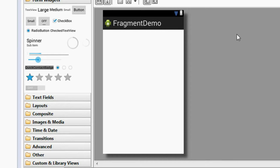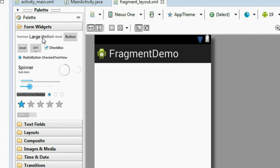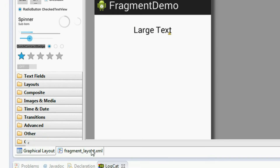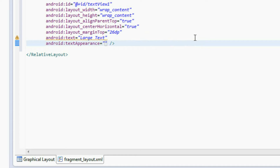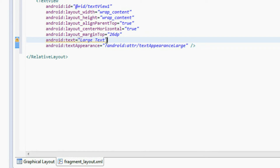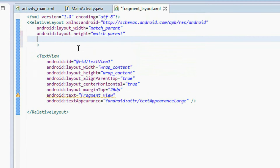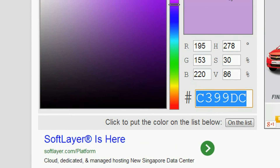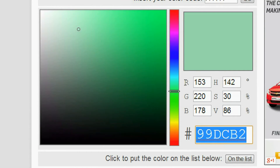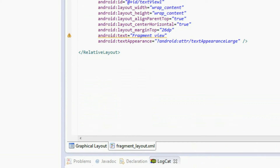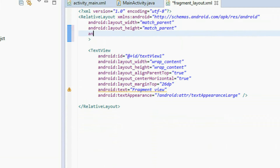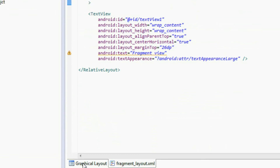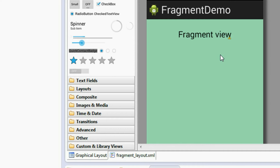The fragment layout is now created. I'm going to add a TextView into this fragment layout and change the text to 'Fragment View'. Now I'm going to change the background color of this fragment layout — go to the HTML color code website, choose another color, copy it, and add it to the background: Android:background, put a hash symbol and paste that color. Save it.